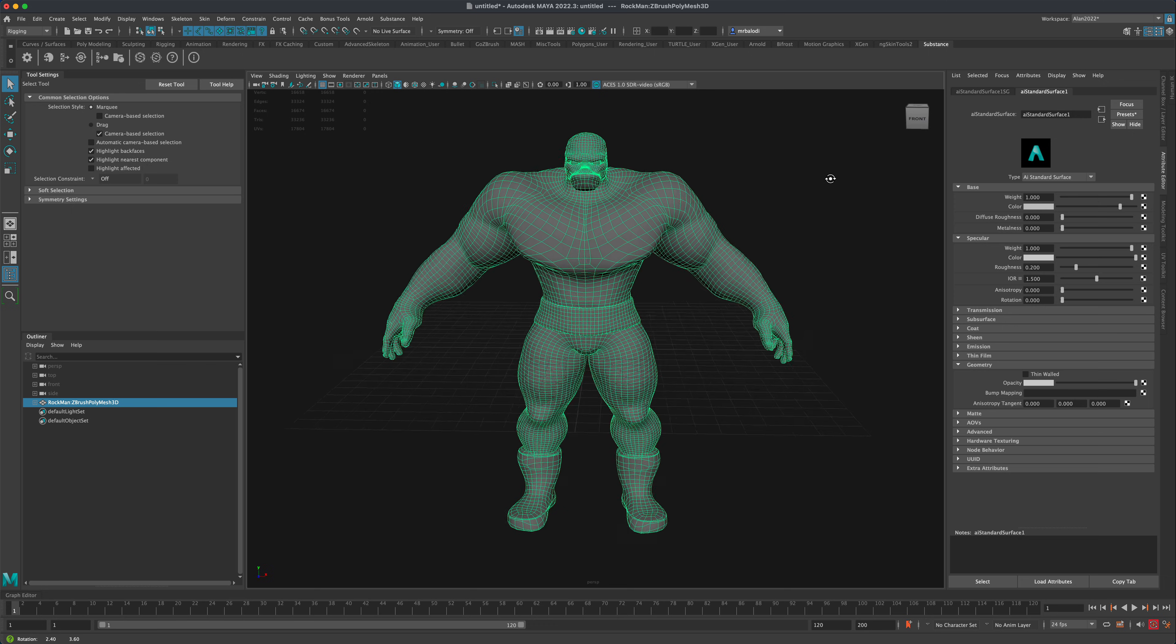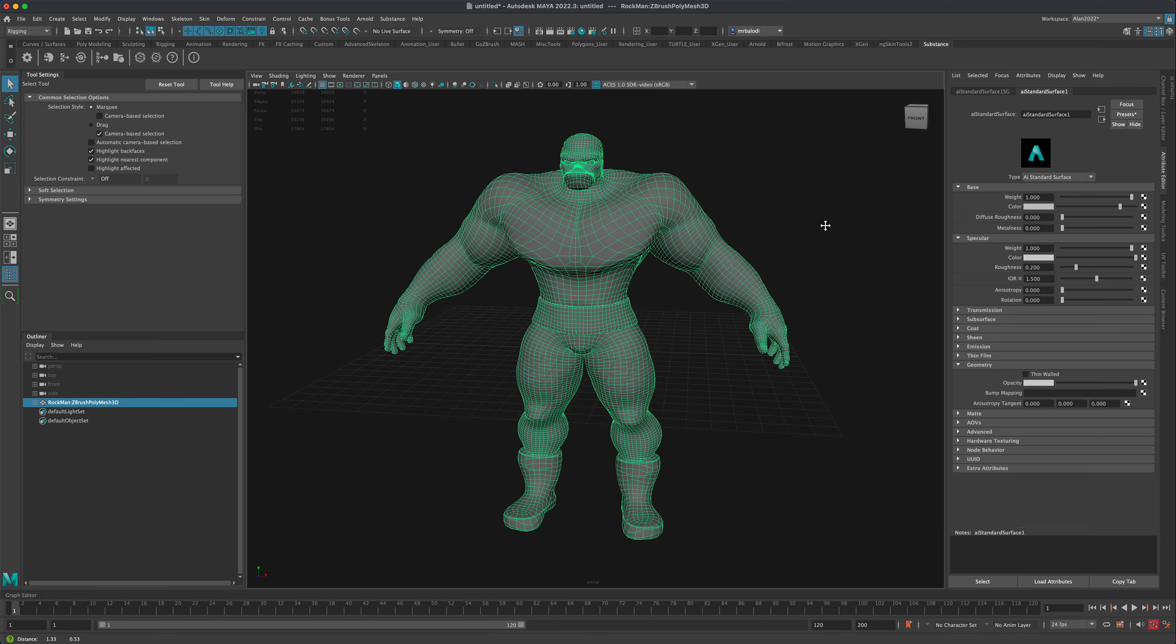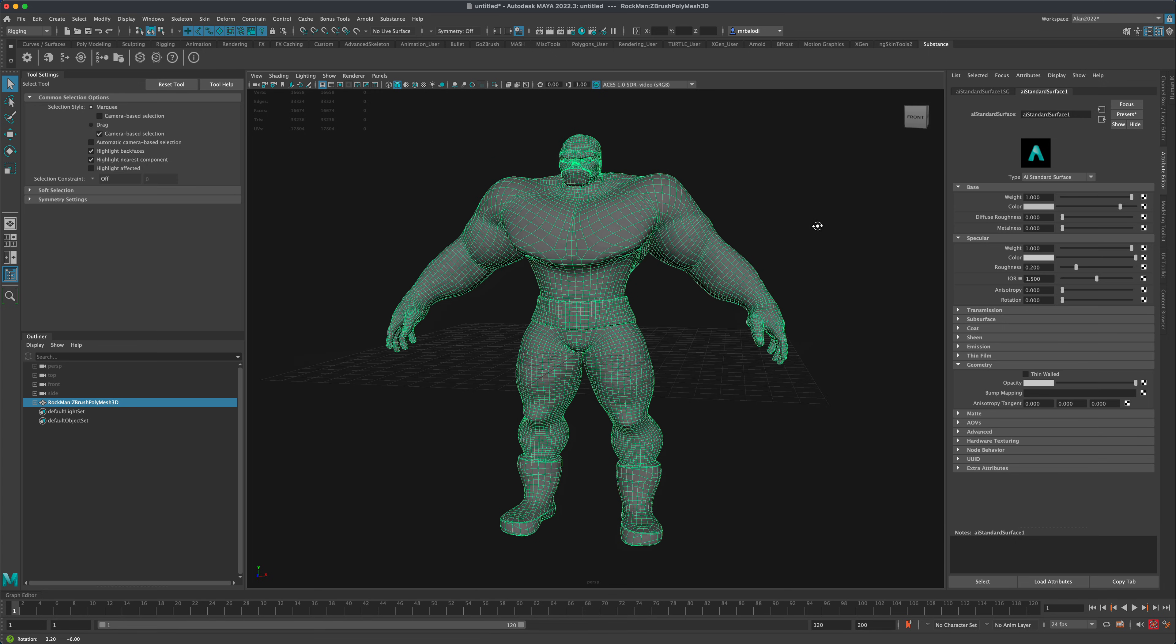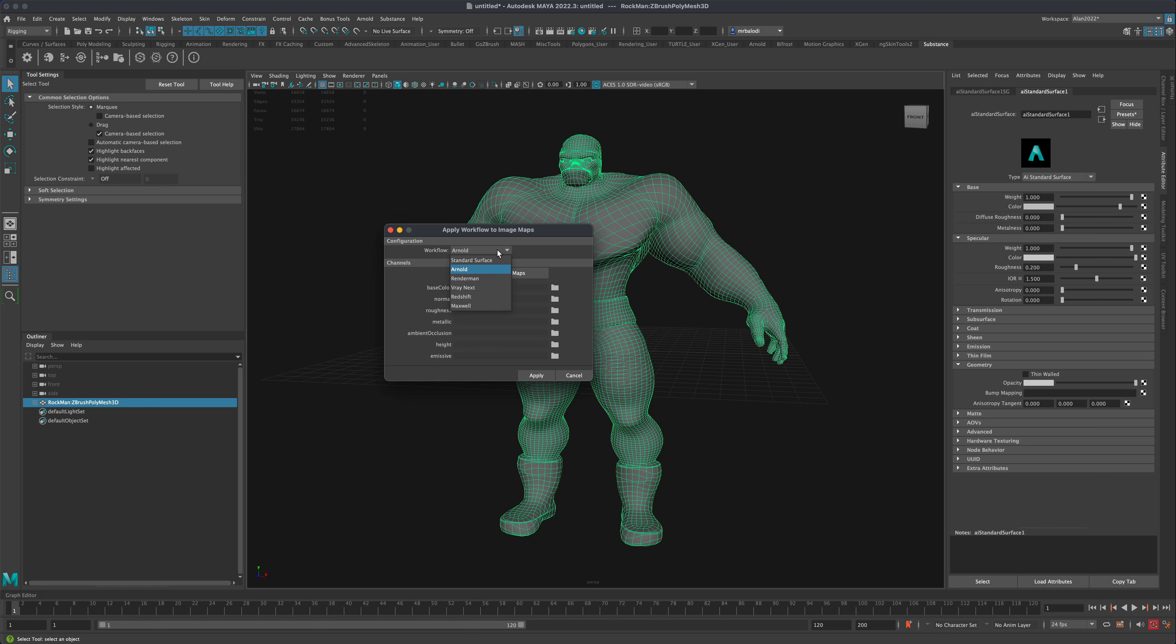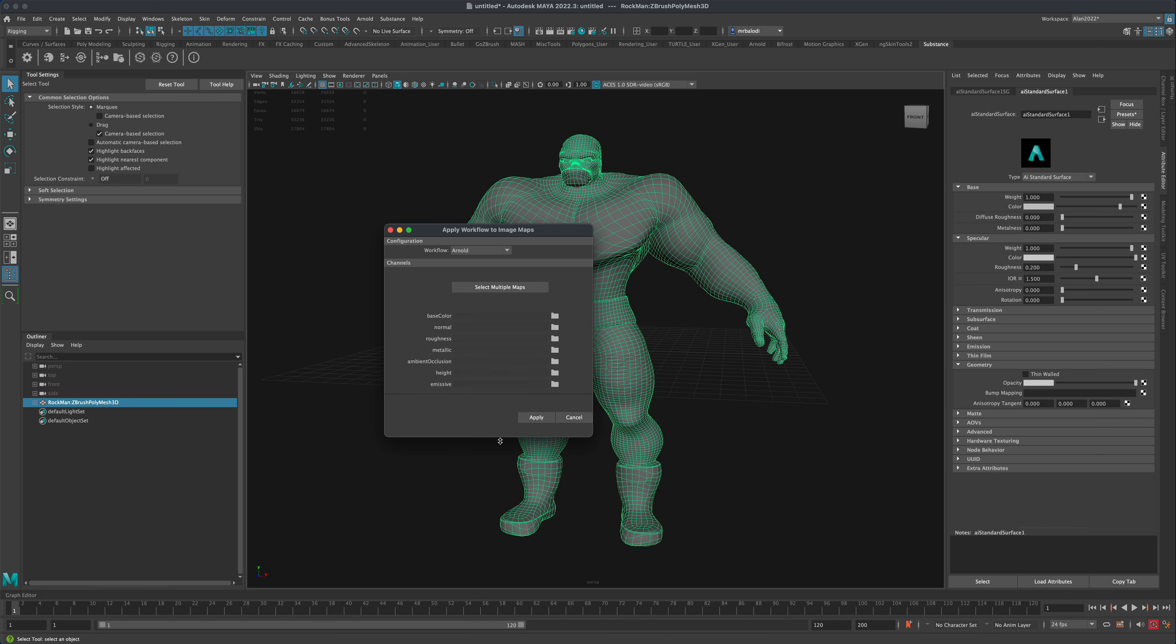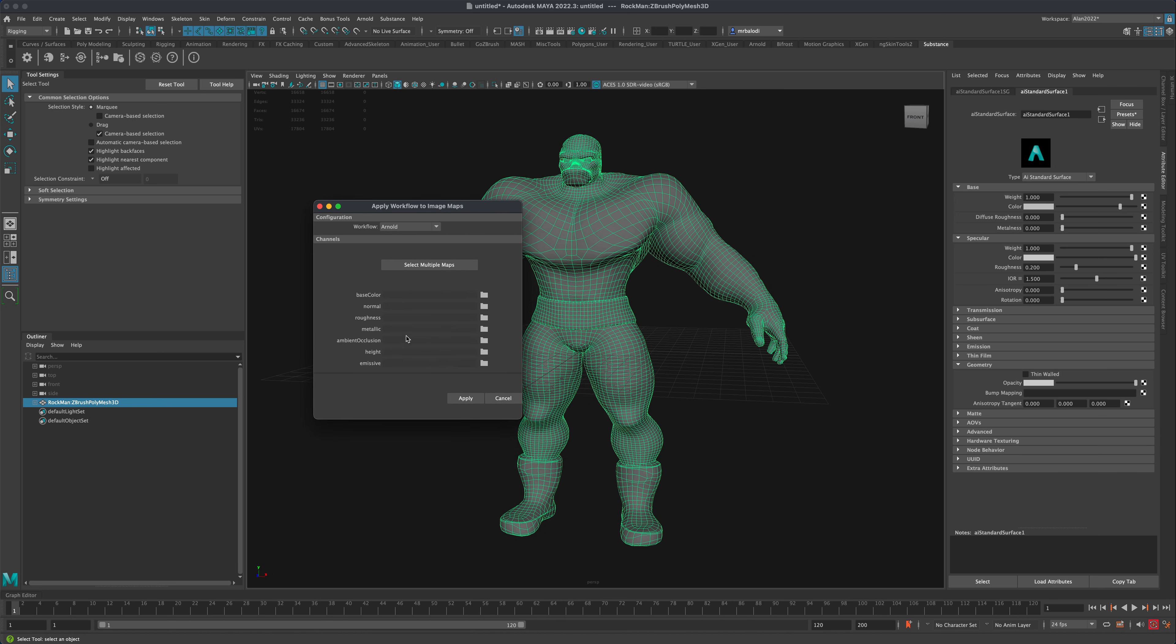So let's take a look and see how this works. I'm going to click on this button right here, Apply Workflow to Maps. And from the drop-down, I'm just going to select Arnold. And just like here, instead of plugging this all manually, this plugin will allow us to do all the maps automatically at the same time with just one mouse click.